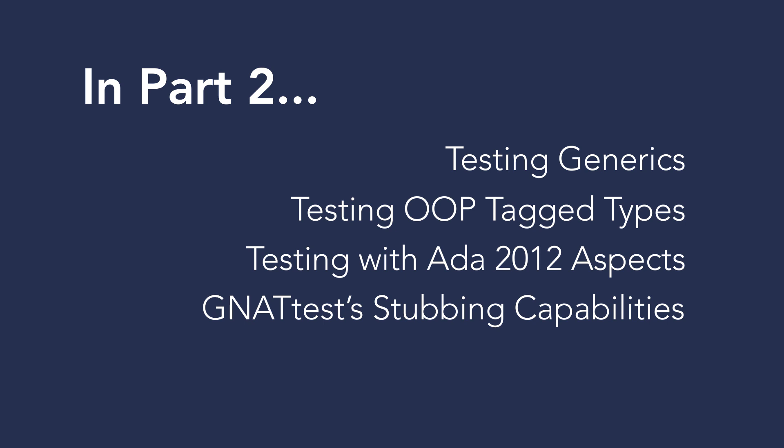And finally, Gnat Test's command-line interface facilitates integration with your existing engineering processes. We'll go over how Gnat Test can integrate with external software engineering tools such as version control and continuous integration systems like Jenkins CI.